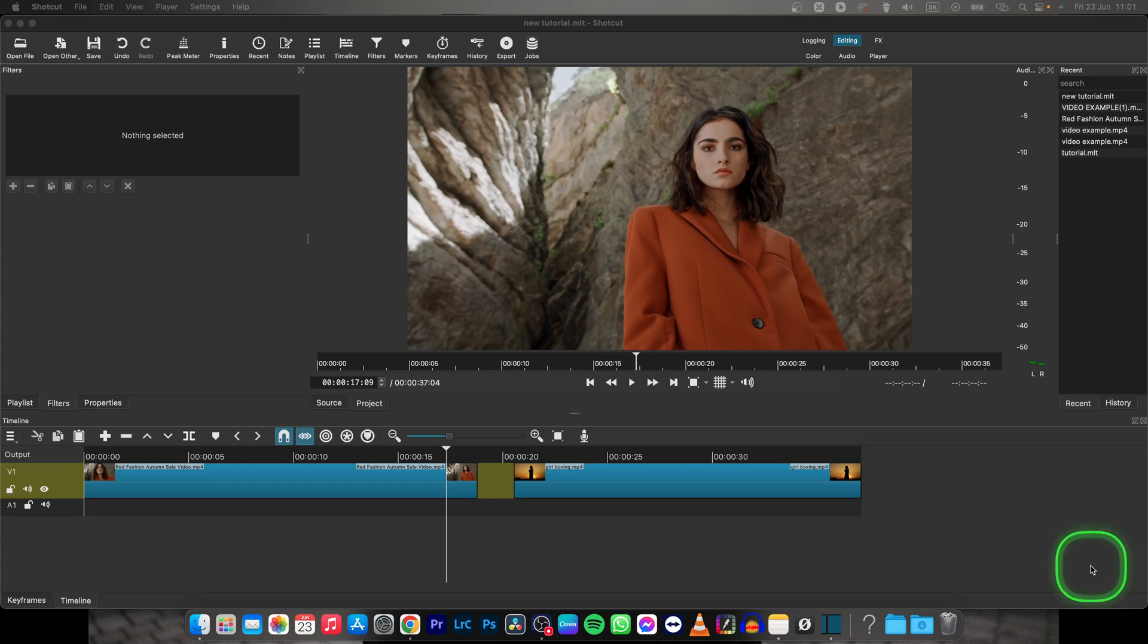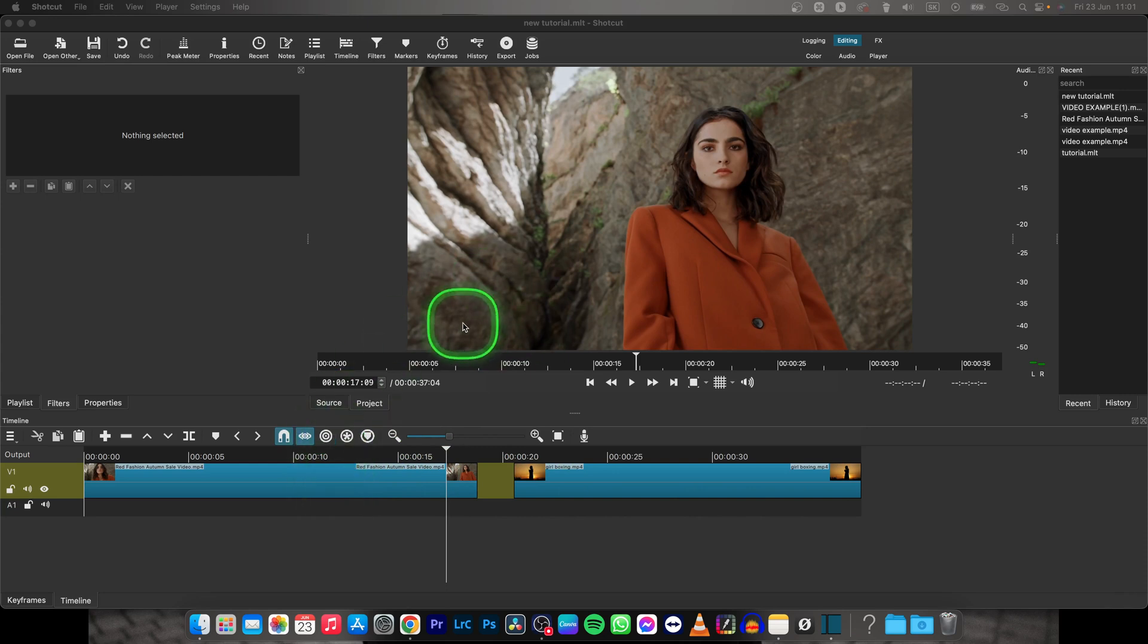Hey guys, my name is Elijah and in this tutorial I will show you how to bring some clip to front of your clips in ShotKat.